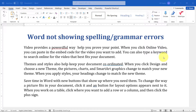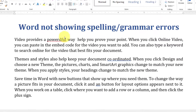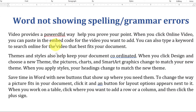Hello friends, welcome back. Microsoft Word has a very good tool that checks spelling and grammatical errors. For example, here I have a spelling error in the word 'powerful' and Microsoft Word shows this by a red wavy underline.